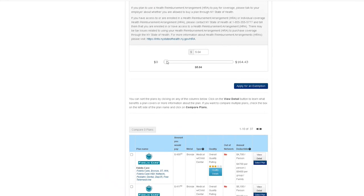As you change the amount of Advanced Premium Tax Credit applied, you will notice that it will adjust the amount you would pay when comparing health plans below.